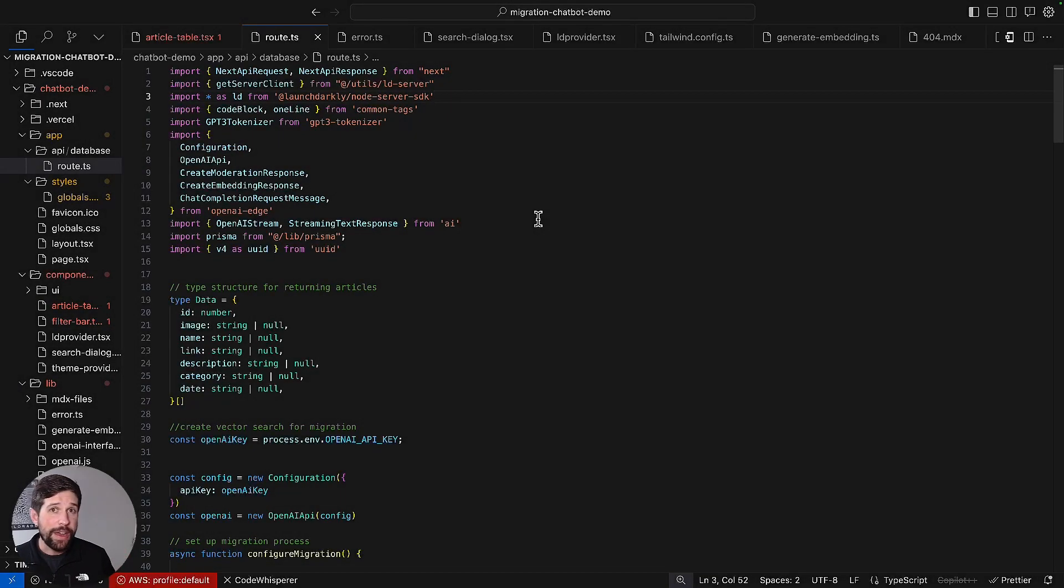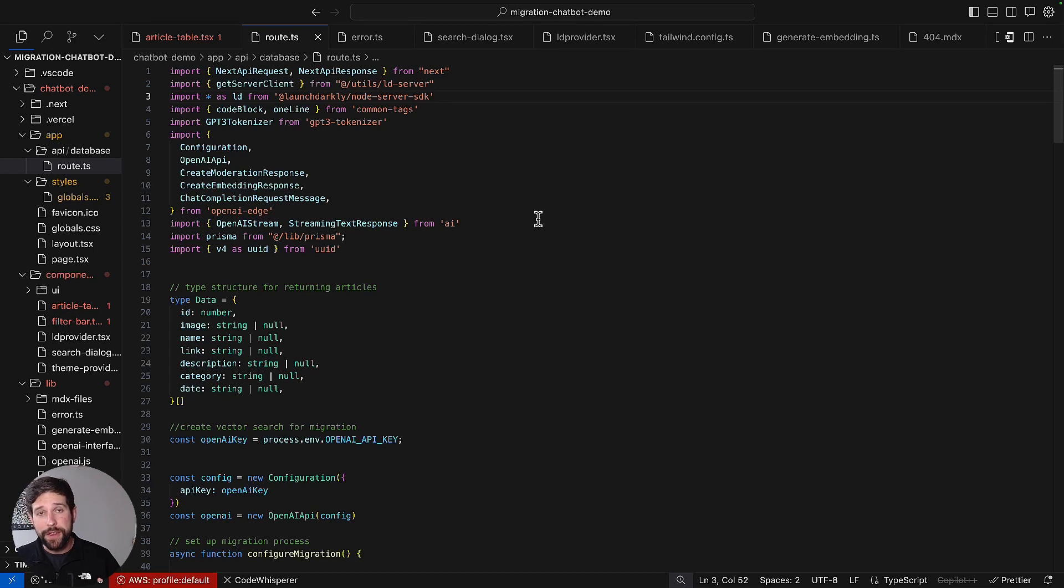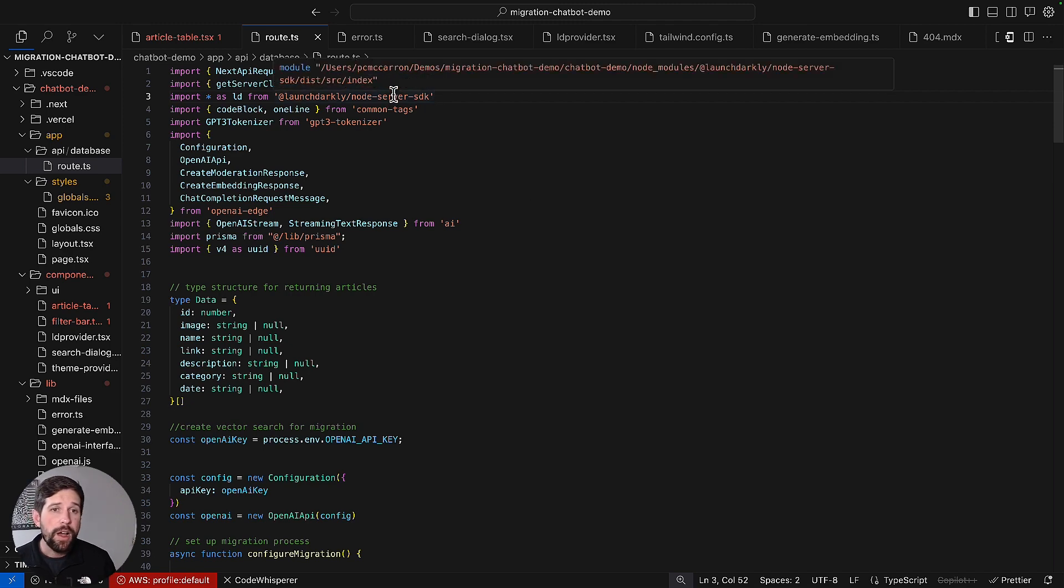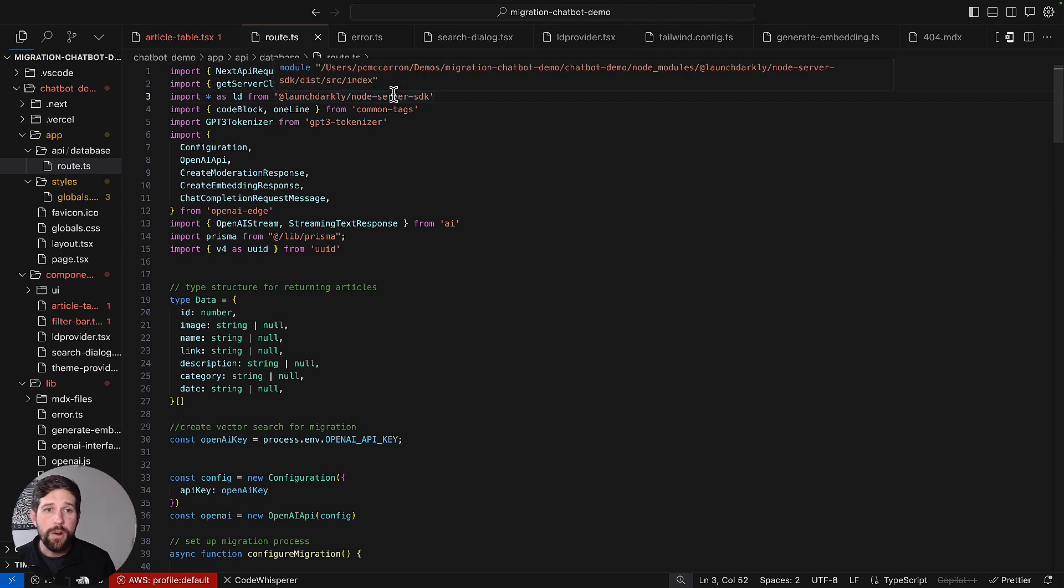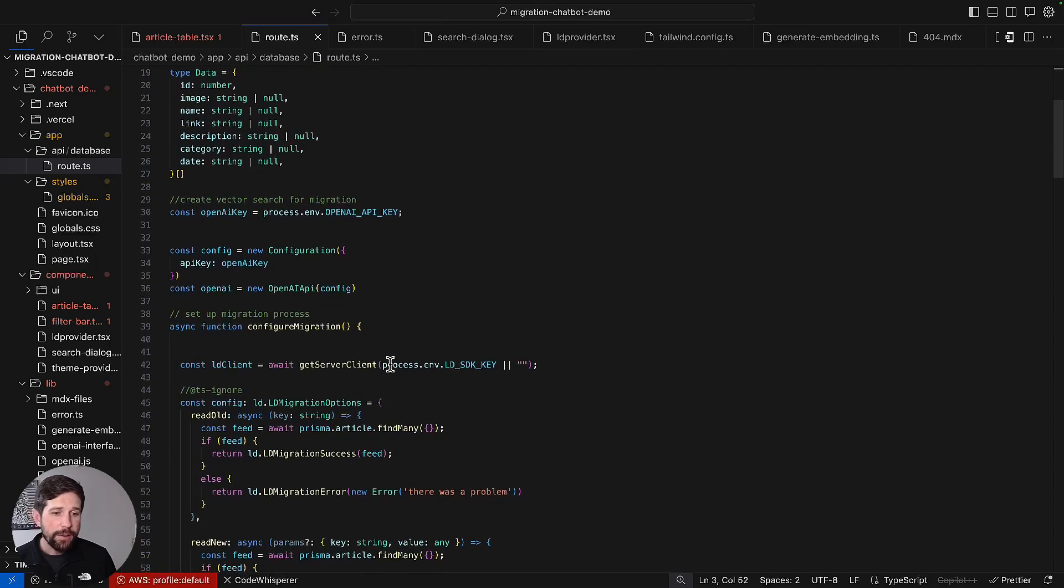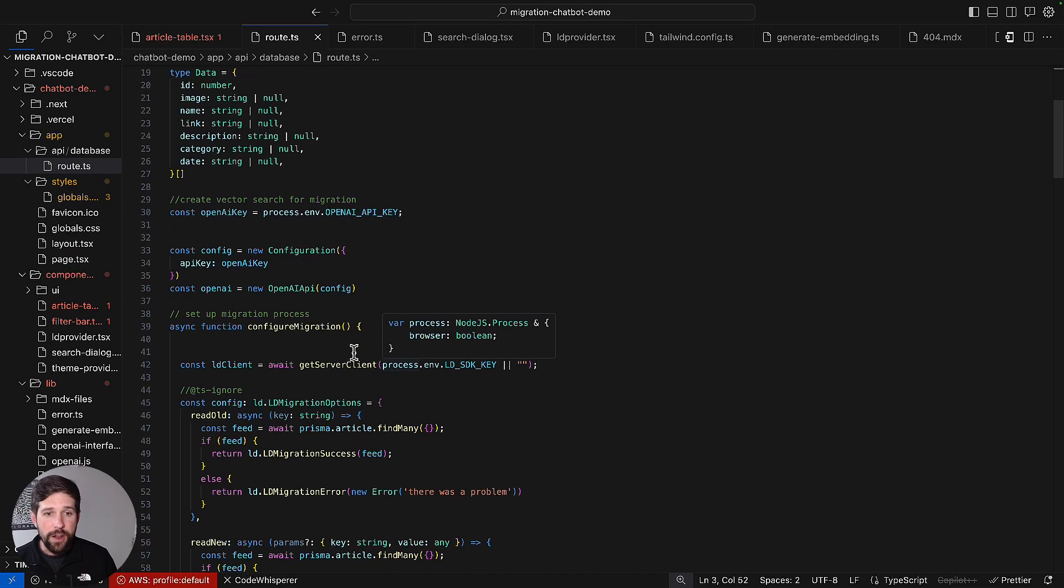All right, so here we are in our code editor, and now I'm going to walk you through the configuration of a migration flag to show you how it's different than a traditional feature flag. First two steps are the same. We're going to import our server-side SDK, as well as initialize our LaunchDarkly client. Both of these steps are the same as what you've always done.